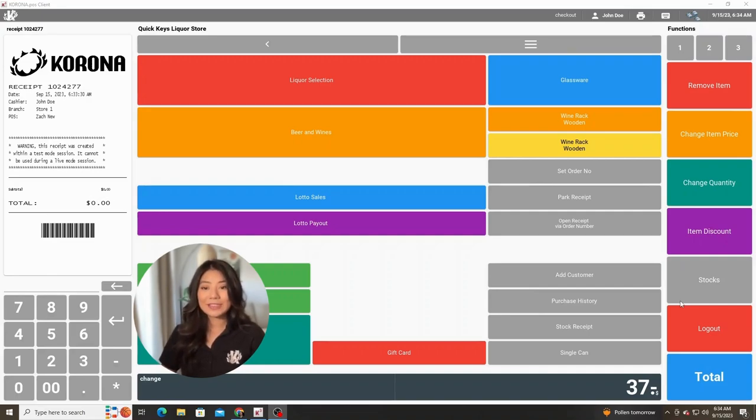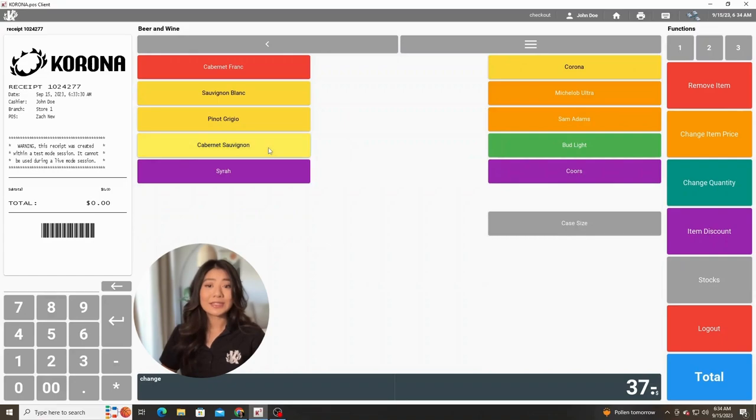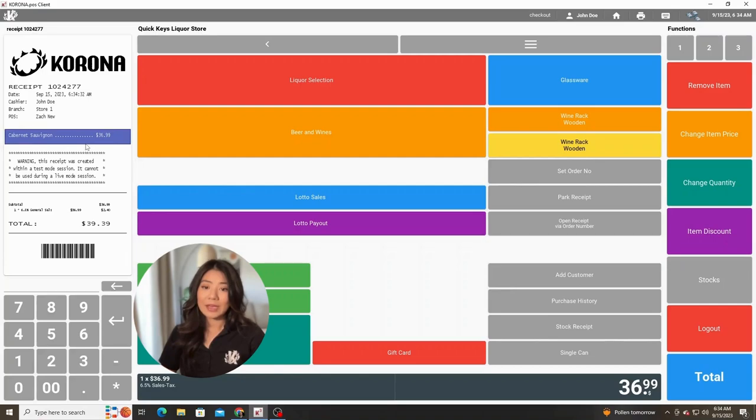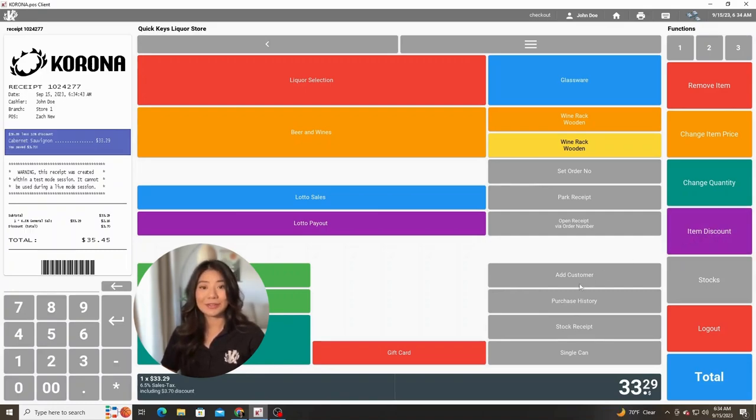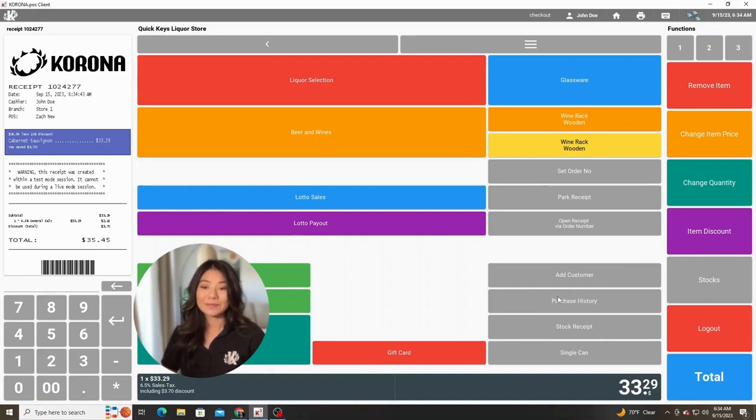For example, if we had an item on the receipt here, the Cabernet, and we wanted to apply a 10% discount to it, we can select the item on the receipt. Then hit 10 on the keypad and then the item discount button on the right-hand side. Just like that, a 10% discount has been applied to this Cabernet. It'll let the customer know what the percentage is on the receipt and how much they saved in dollar amount as well.